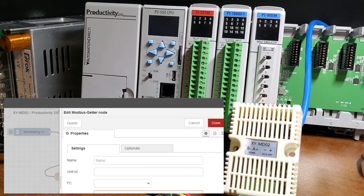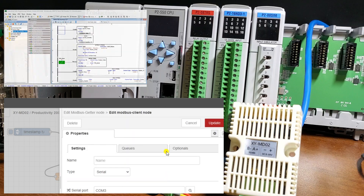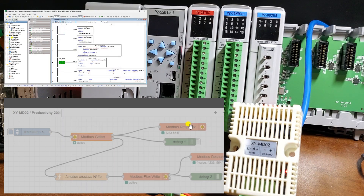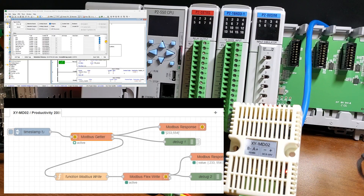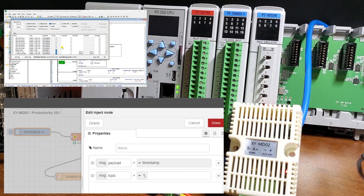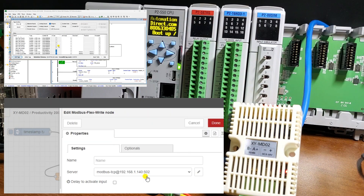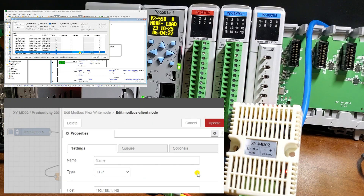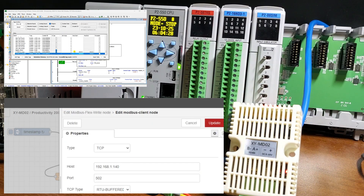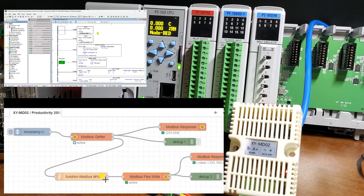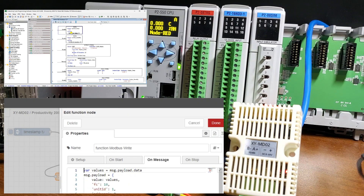Node-RED is a powerful, adaptable HMI, SCADA, or Supervisory Control and Data Acquisition development package that uses flow programming. Minimal coding is required and you can see the program flow visually. The best thing is that the software is free. We will look at using Node-RED with the Productivity 2000 series PLC.